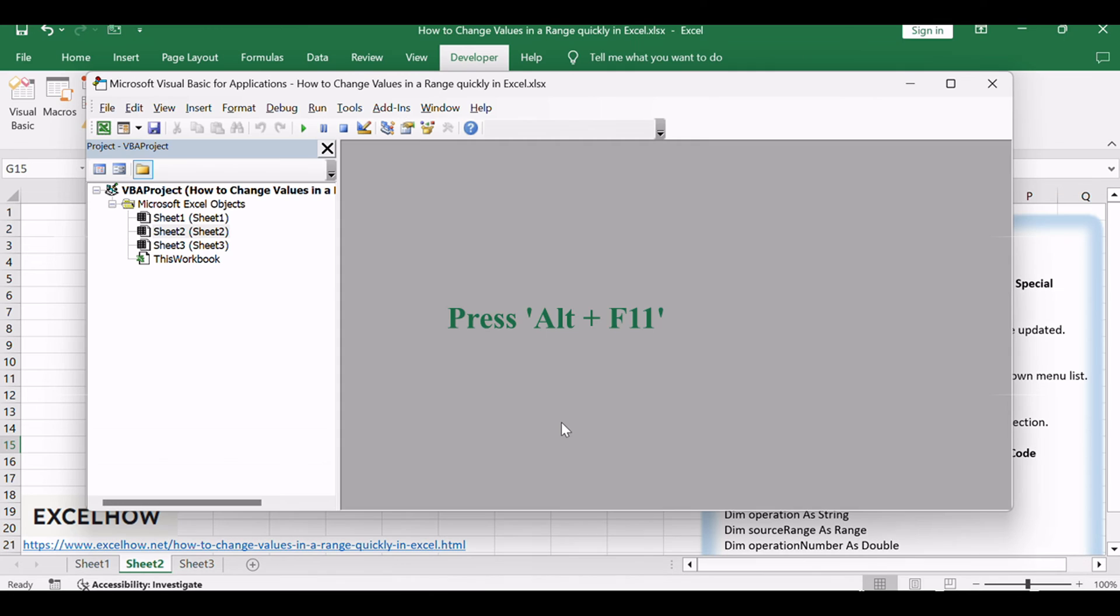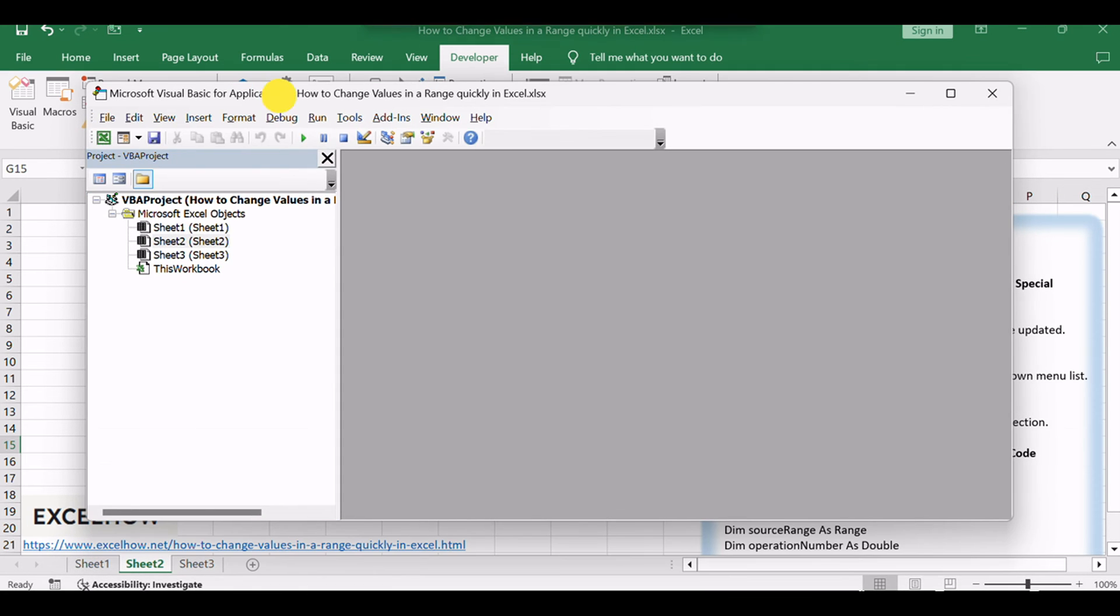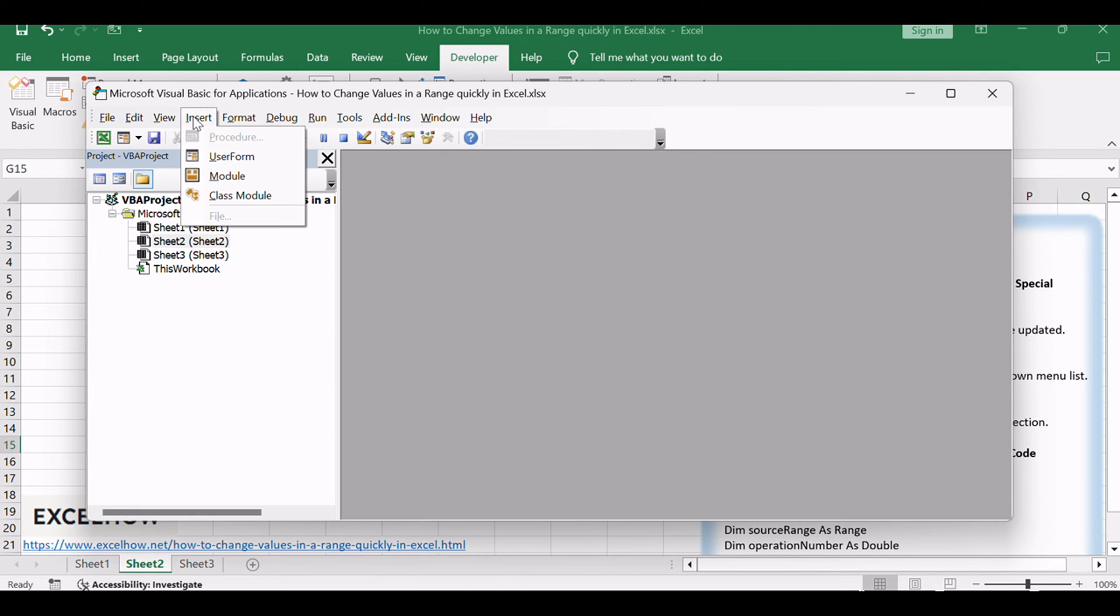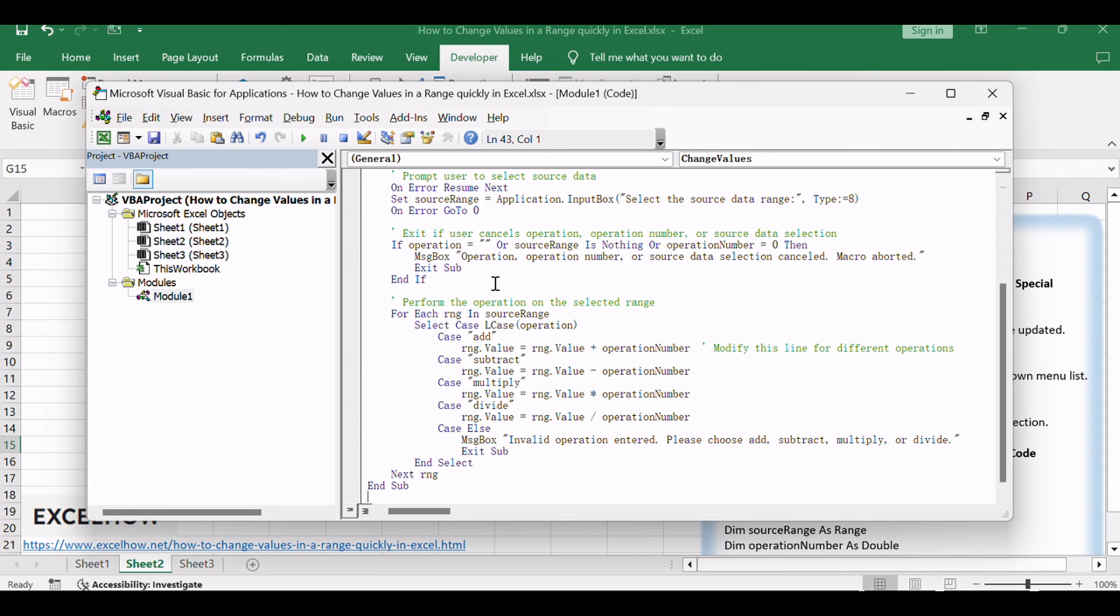Press ALT plus F11 to open the Visual Basic for Applications editor. In the editor, click Insert and choose Module to create a new module. Copy and paste the following VBA code into the module.